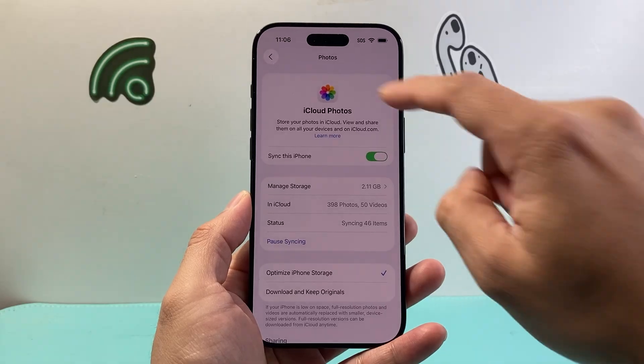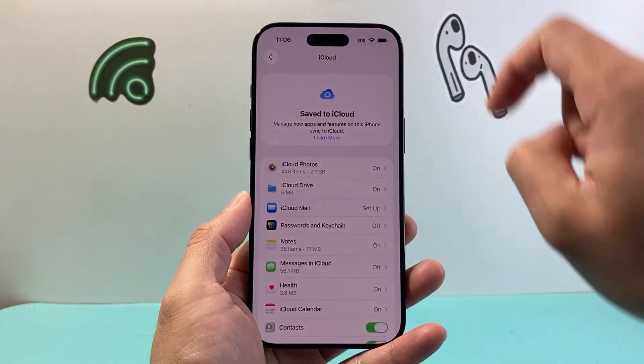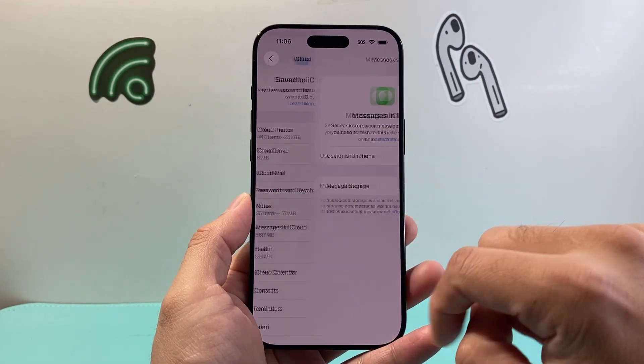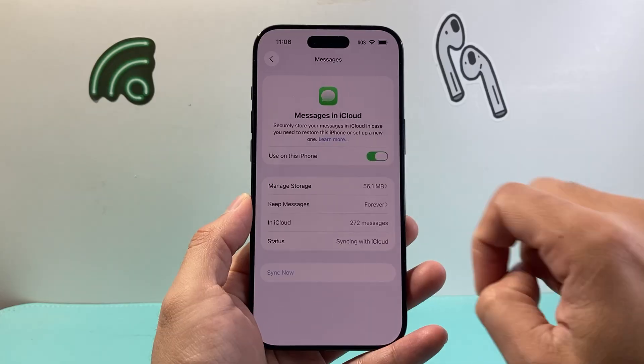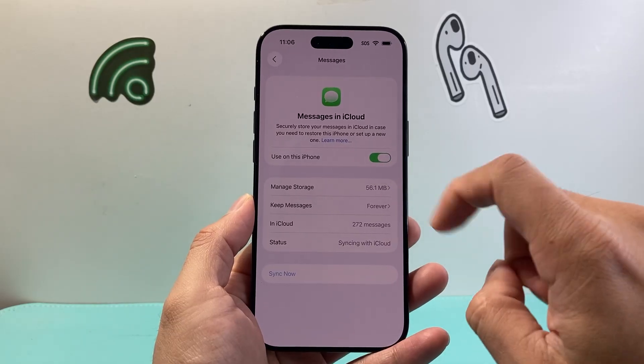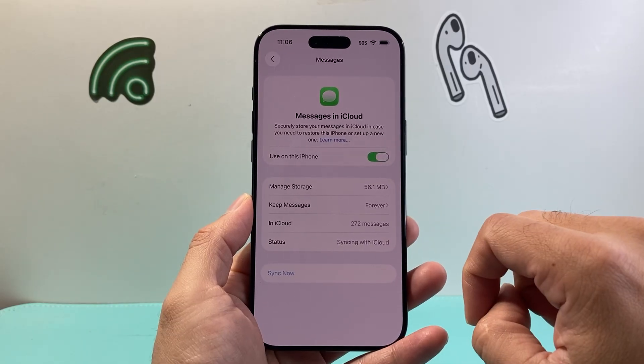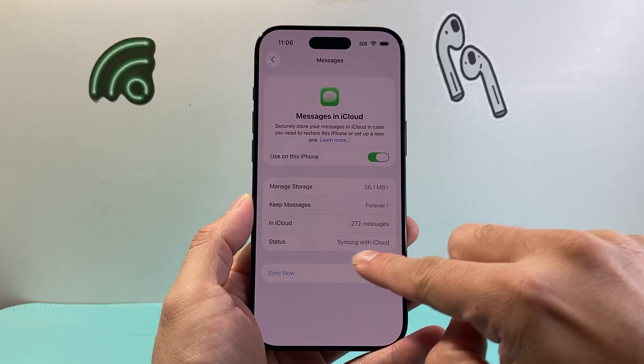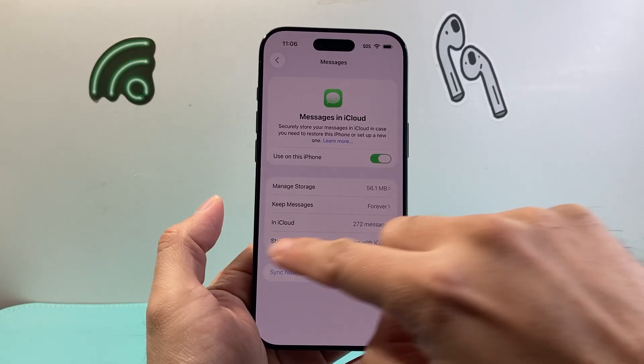Let that sync happen, then go back and go to Messages and turn on Messages as well to sync. With these two settings, as you can see, it's syncing with iCloud.